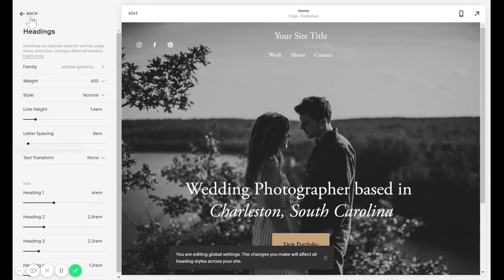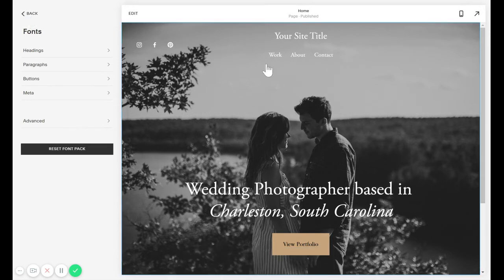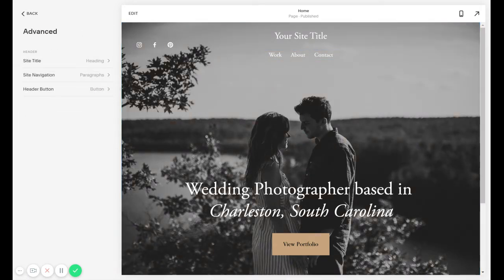So let's say that you're looking for something that's a little bit more hidden. For example, the navigation menu up here — that's actually going to be in the Advanced tab. I wanted to point that out because it's not super obvious where you're supposed to find that. As you can see, it has all the options for the header up here, and if you had a button up here, that would be this header button option.